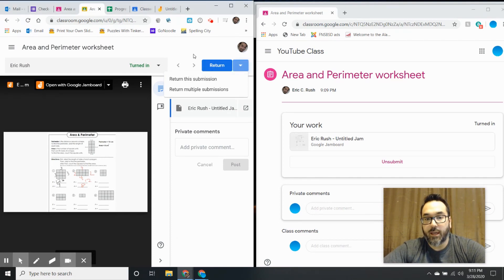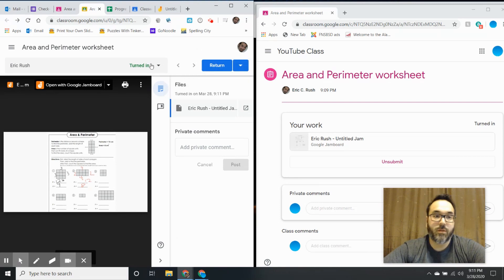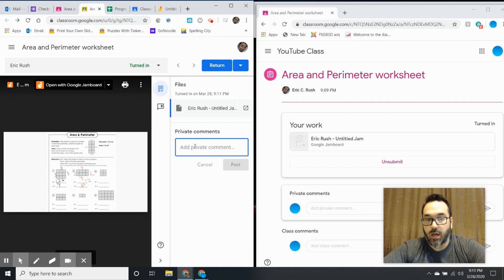Now I can return it - return multiple submissions, return this submission. I can write little comments.